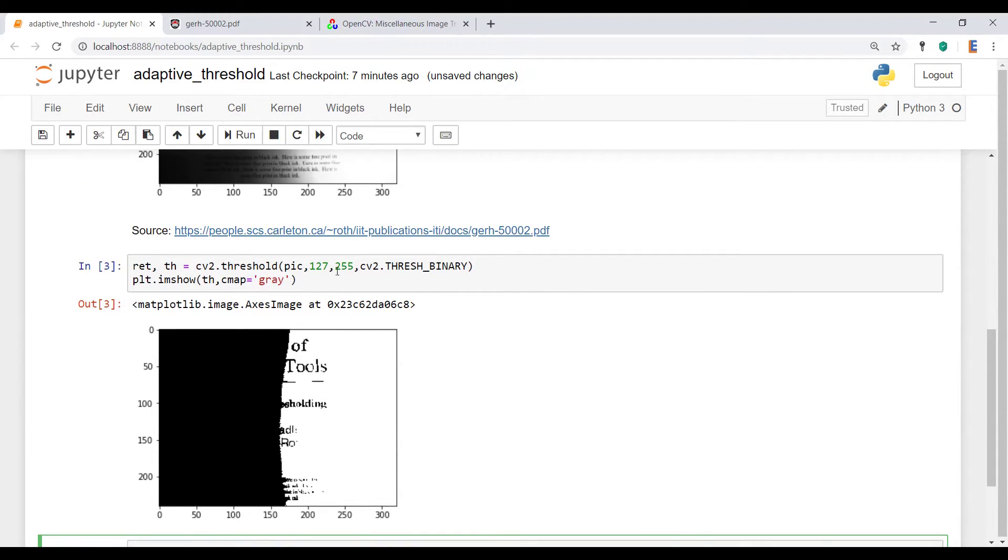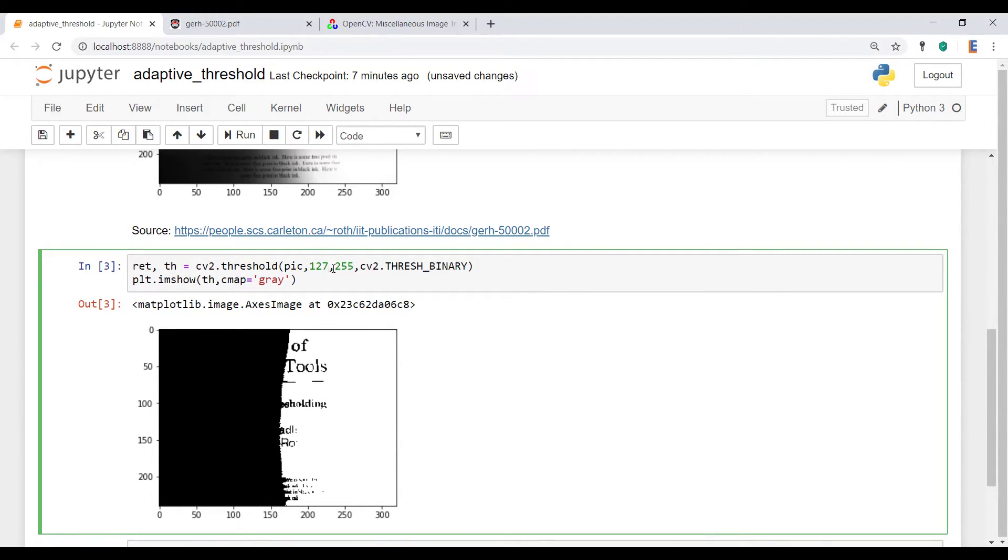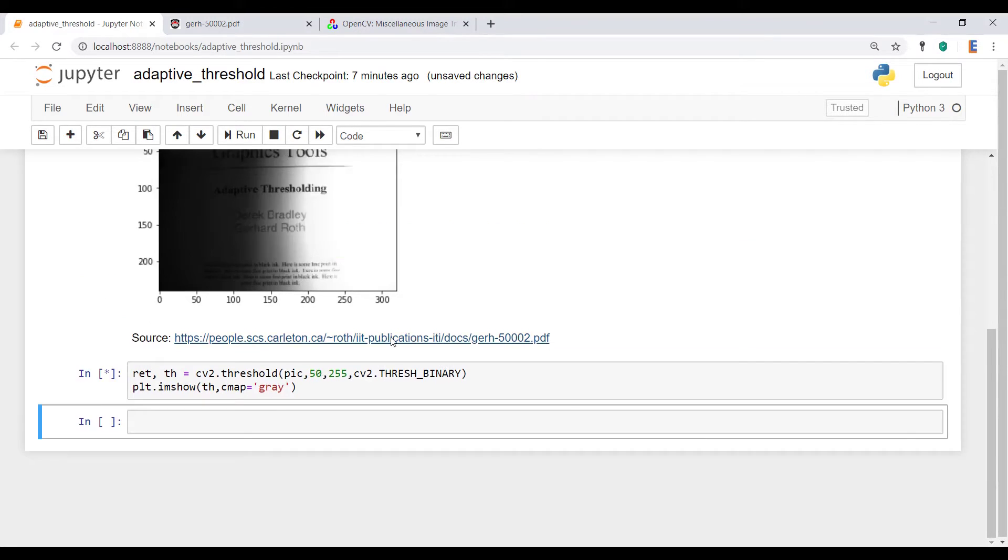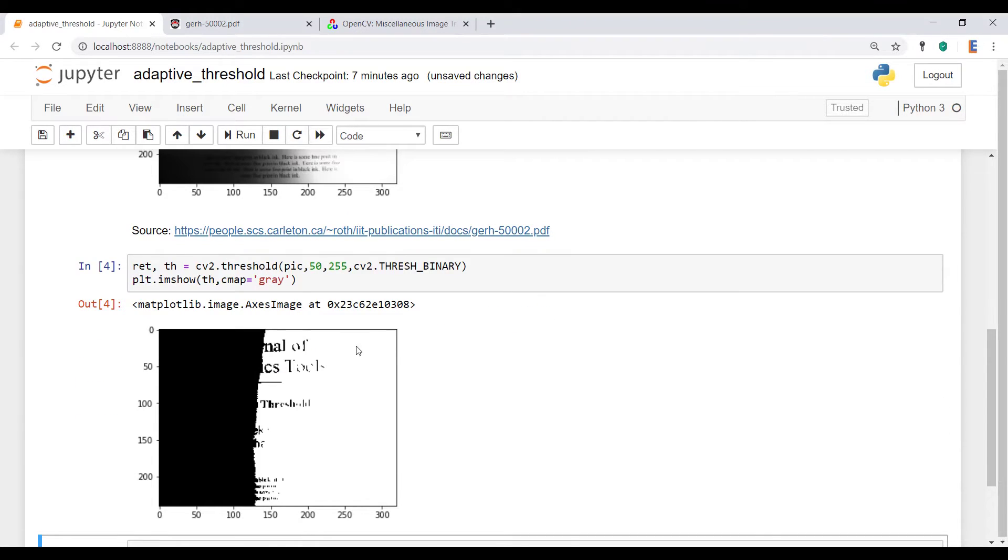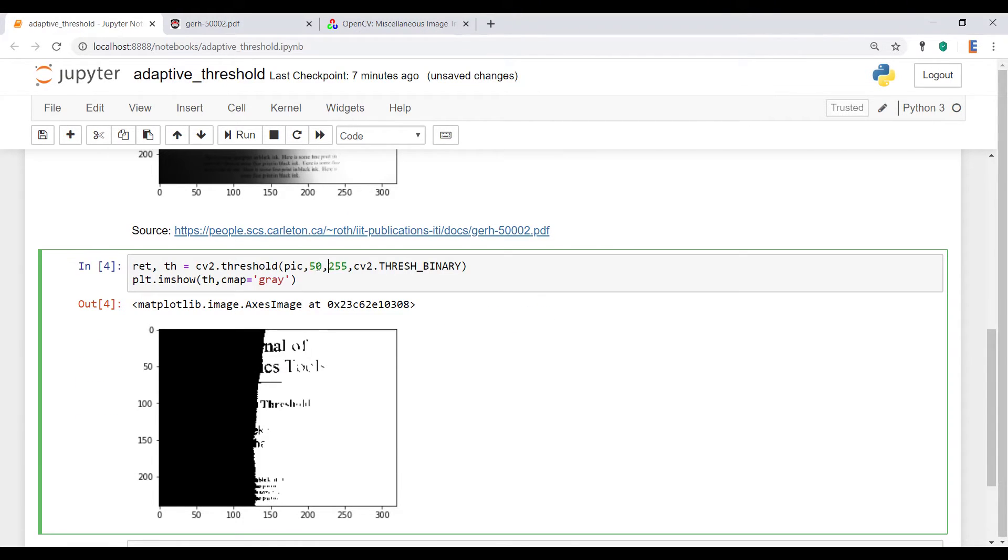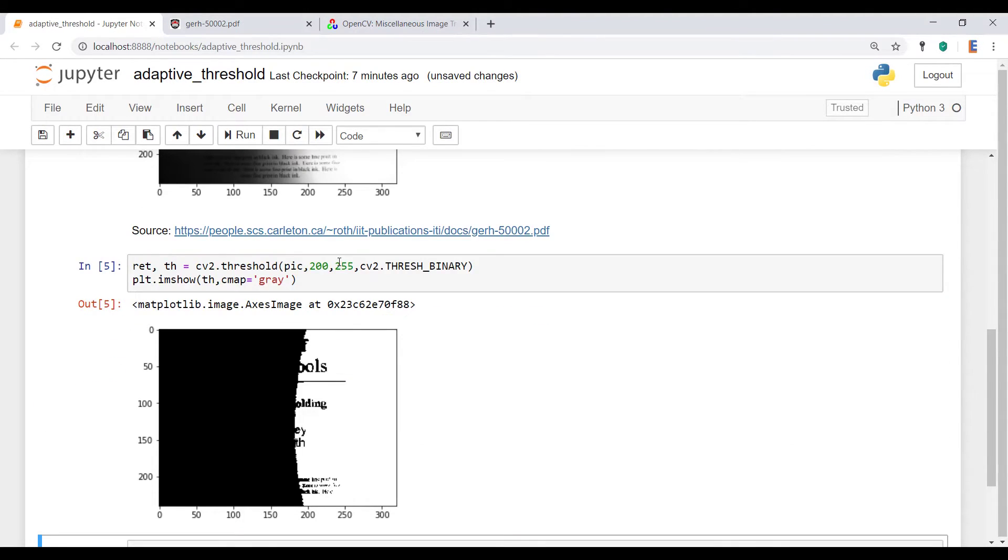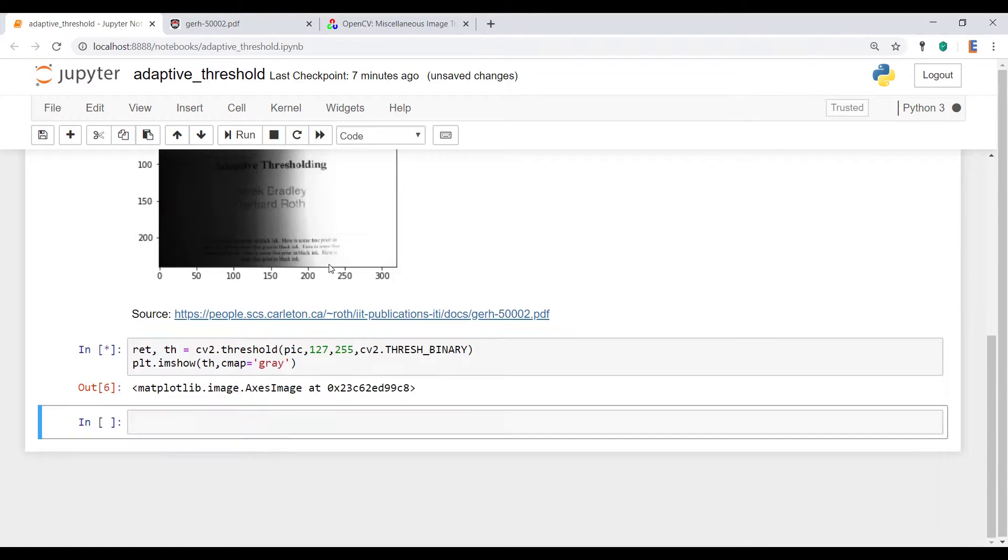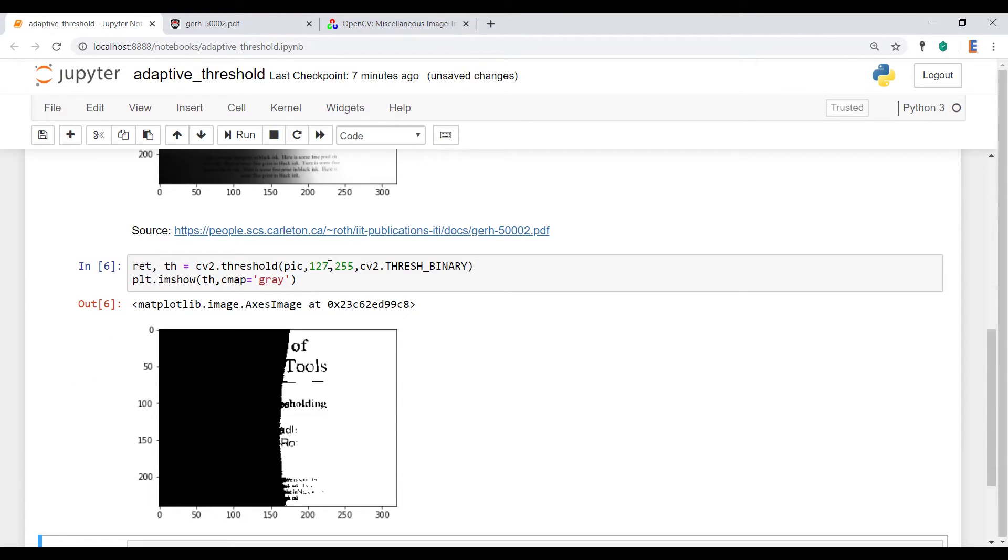Now, we can have a play around with this. And I encourage you guys to look at the previous video where we do play around with some of these variables and go into a little bit more depth. But you will see that whatever I put over here, we're not getting that full text. Okay, so we're just going to leave it be and we're going to start using the adaptive threshold function.